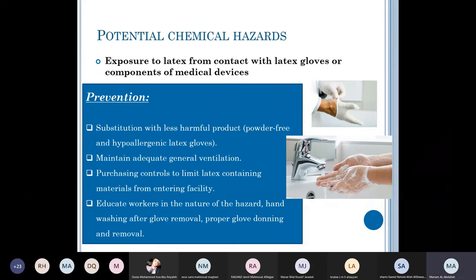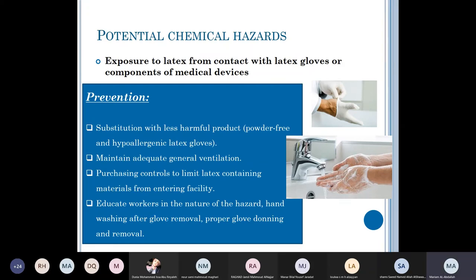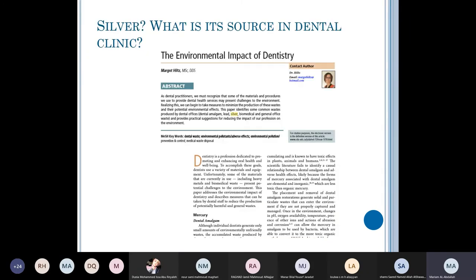To avoid latex-related problems: avoid any medical equipment or gloves containing latex if you have sensitivity. Use powder-free and hypoallergic latex gloves, or use safer substitutes. Maintain adequate general ventilation. Use purchasing controls to limit latex-containing materials entering the facility, especially if you or co-workers have latex sensitivity. Educate workers about the hazard. Practice hand washing after glove removal and proper glove donning and removal technique. Regarding silver — its sources and environmental effects in dentistry — please refer to the article available on your e-learning website.